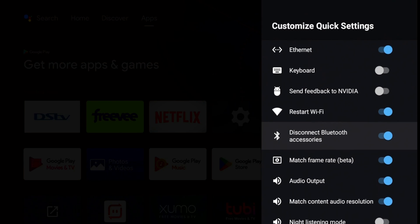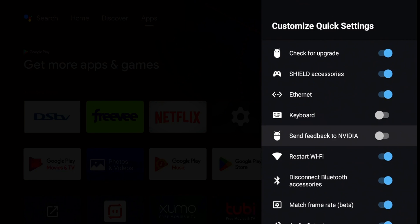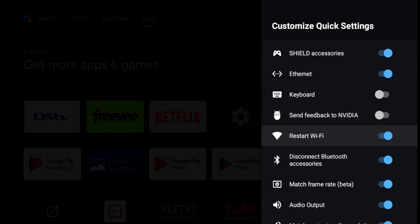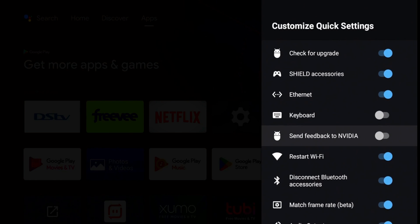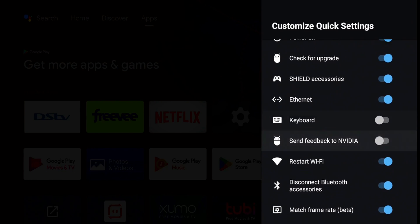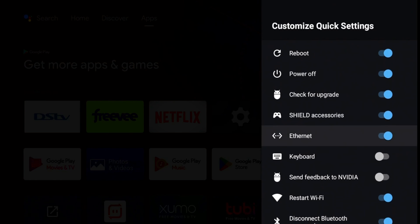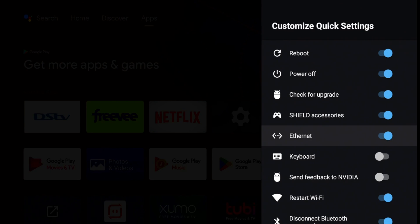You also have a quick disconnect for your Bluetooth, the option to restart Wi-Fi, send feedback, keyboard. You have a quick launch for your Ethernet, which I have on. Sometimes when I'm doing my testing, I'll toggle this on and off, just saving some steps going deep into the settings.